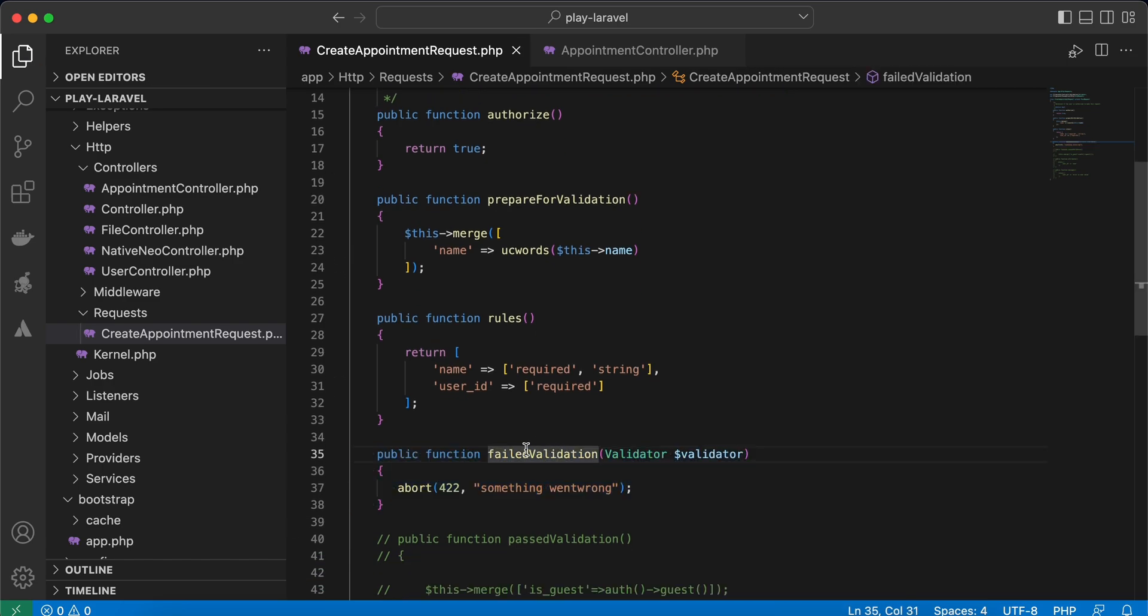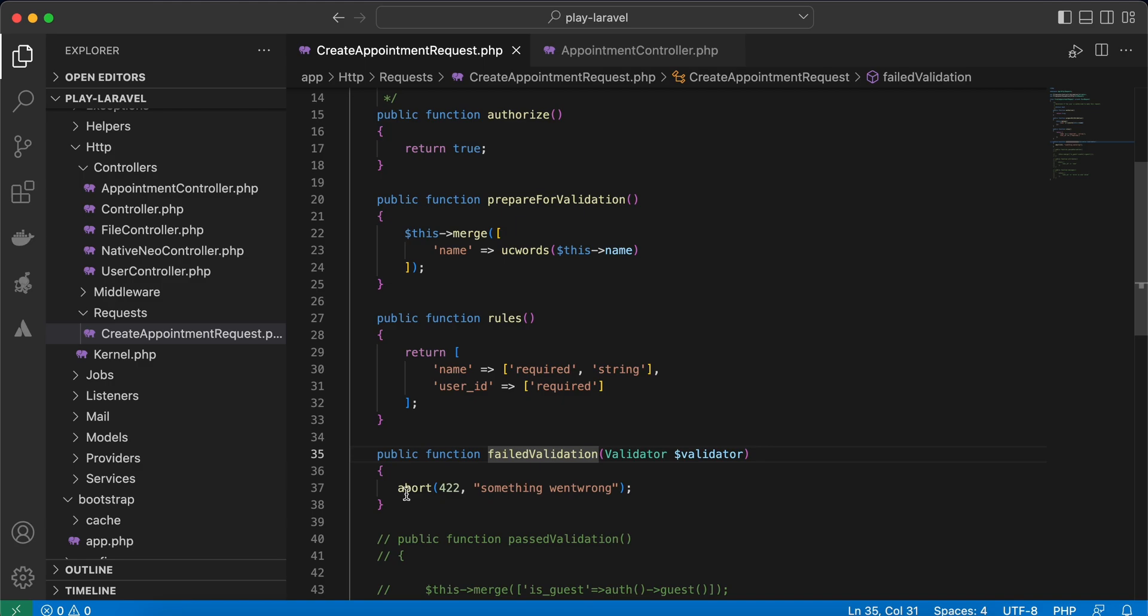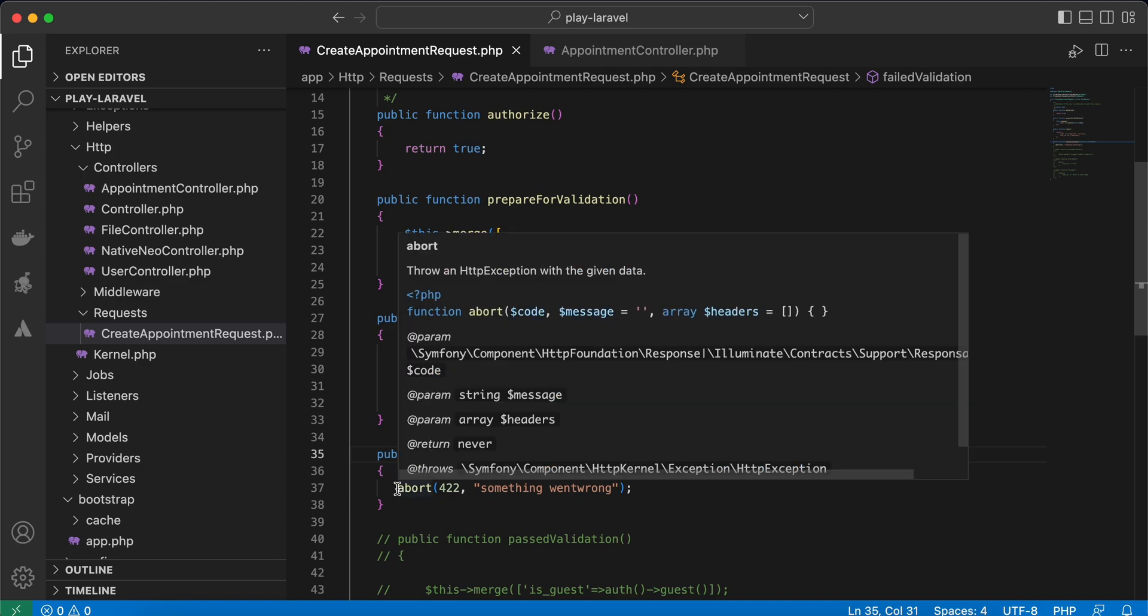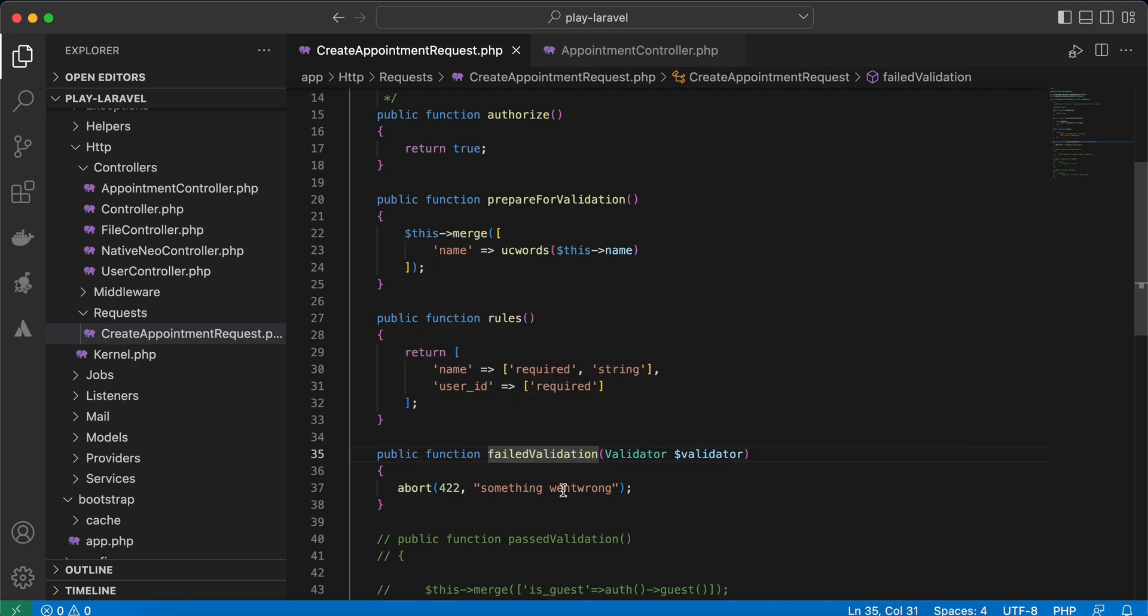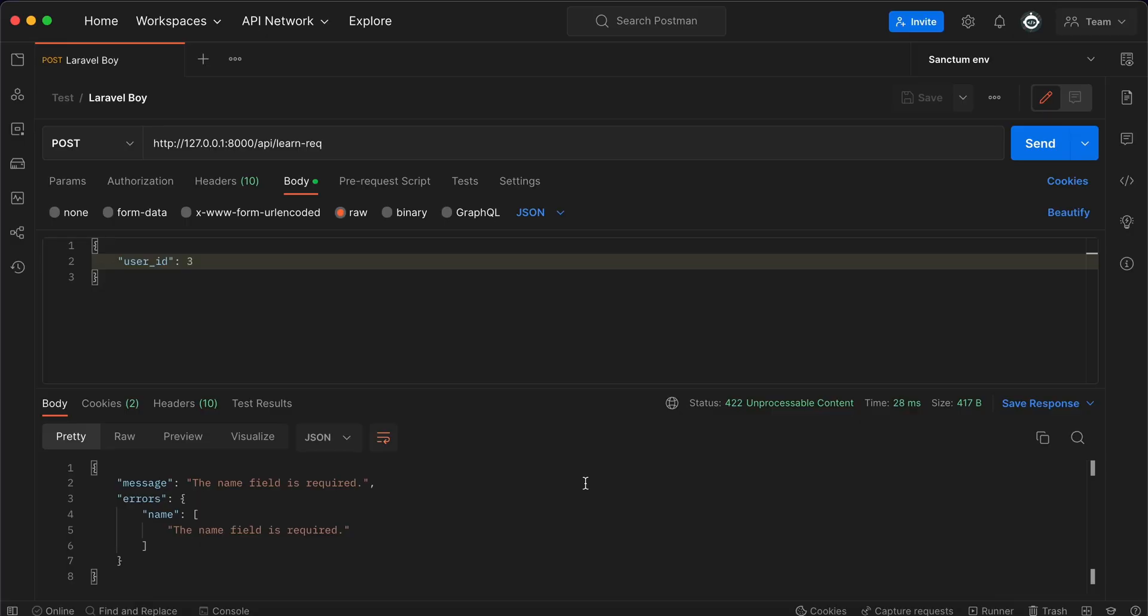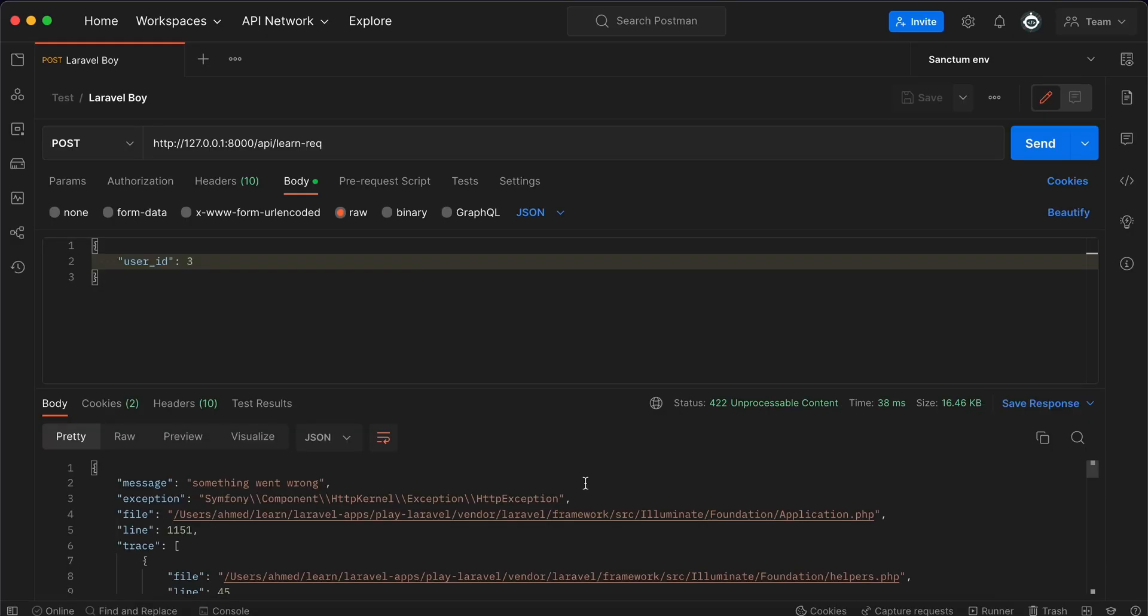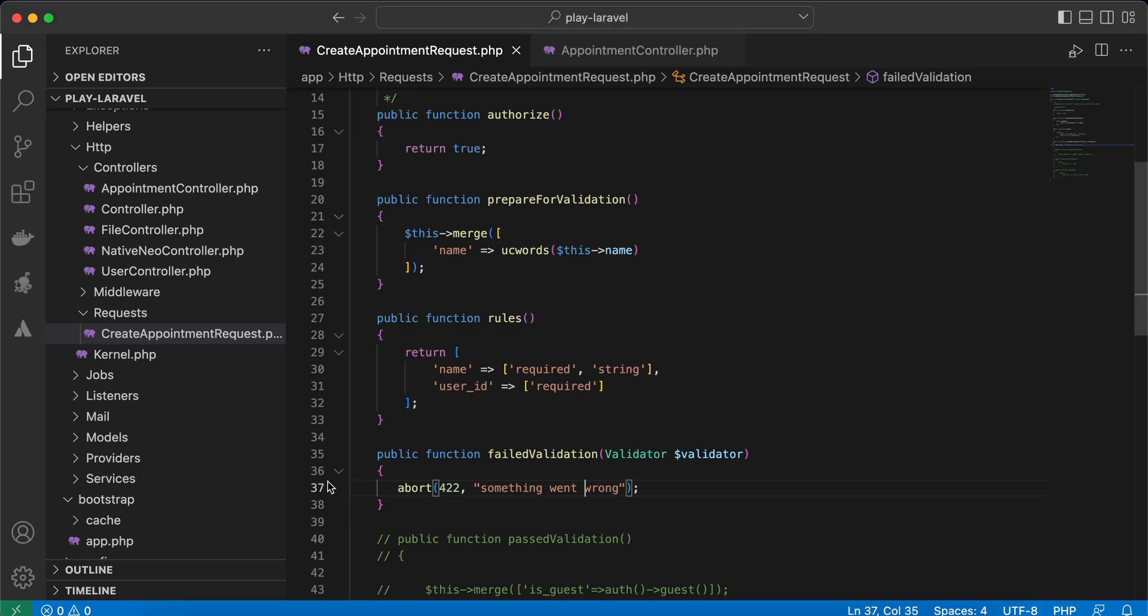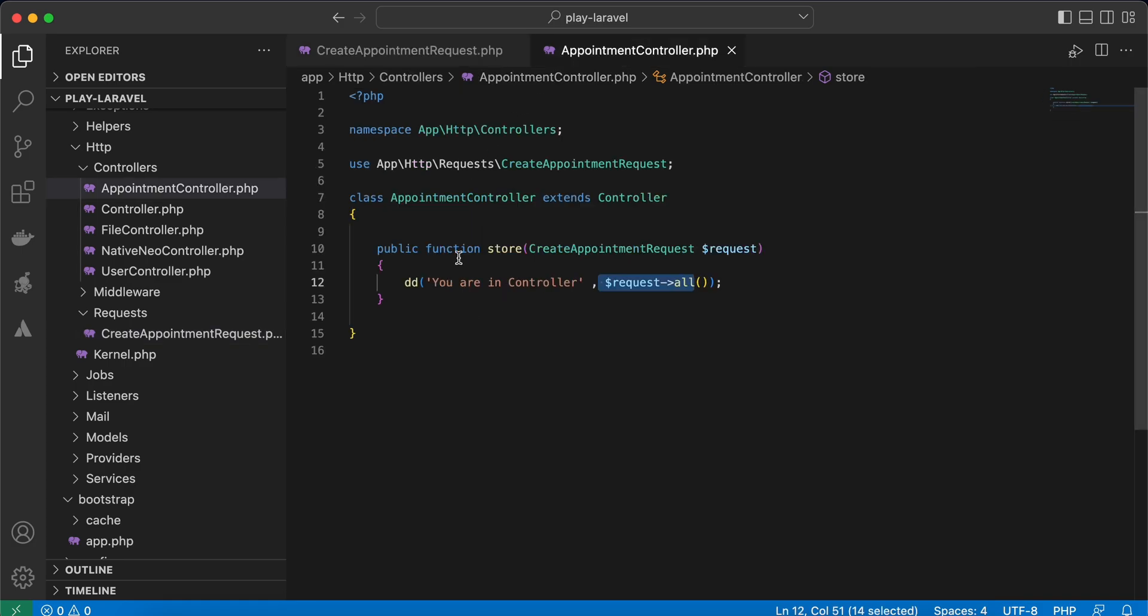use the failedValidation method. It takes a validator parameter—this class from Contracts—and you can throw an exception. For example, I wrote 'something went wrong.' Let me refresh. As you see, 422 and 'something went wrong.' If you keep it empty without any logic, it will continue directly to controller if you want to tolerate validation errors.